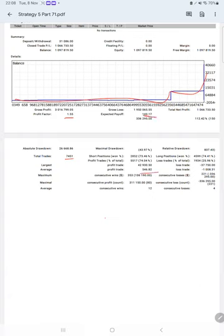Average profit and loss is $546 and $1,008, so the risk reward ratio is 1 to 0.54 here.